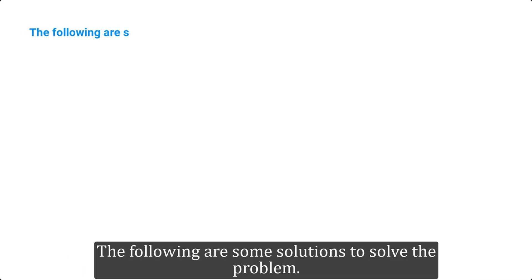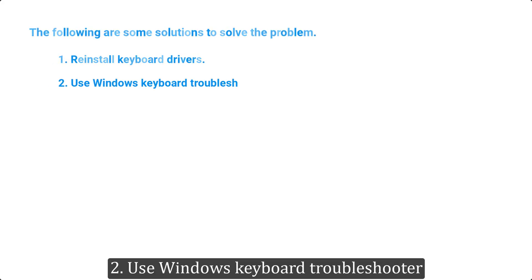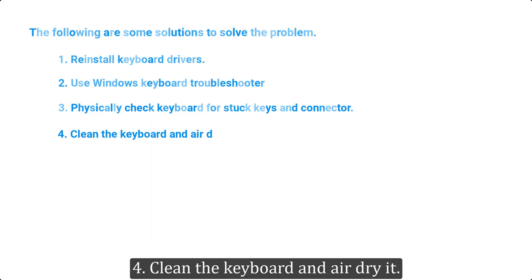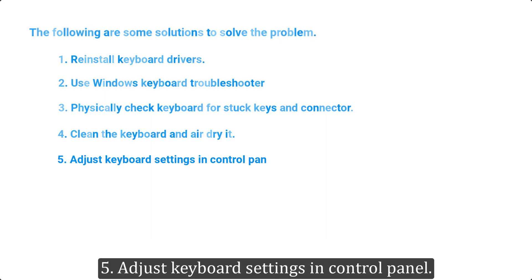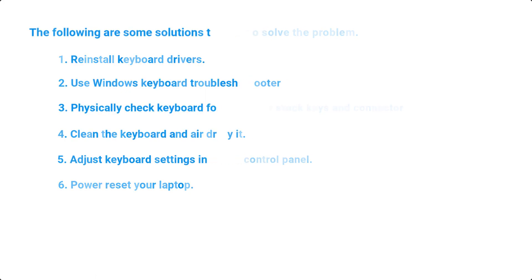The following are some solutions to solve the problem: 1. Reinstall keyboard drivers. 2. Use Windows keyboard troubleshooter. 3. Physically check keyboard for stuck keys and connector. 4. Clean the keyboard and air dry it. 5. Adjust keyboard settings in control panel. 6. Power reset your laptop.